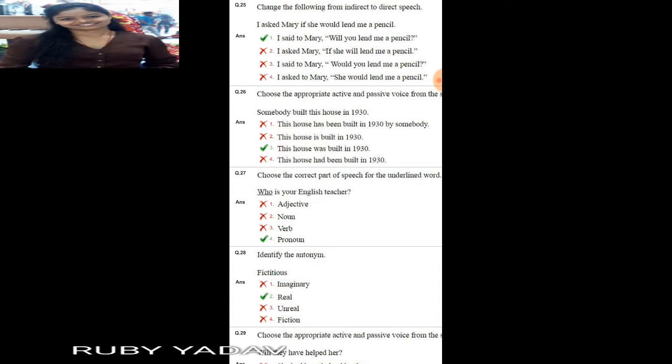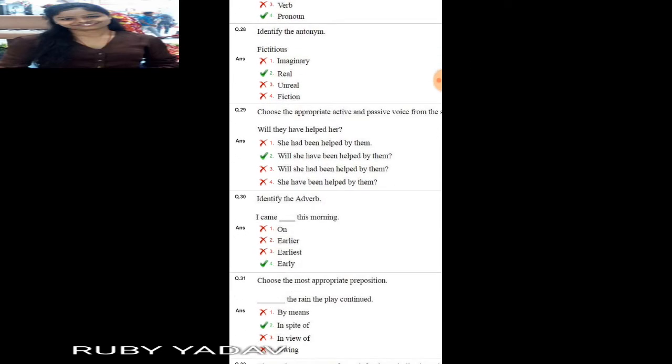Question number 27: choose the correct part of speech for the underlined word. 'Who is your English teacher?' Here 'who' is a pronoun — something used in place of a noun. Next: identify the antonym of 'fictitious'. Fictitious means 'not real', so its opposite is 'real'.